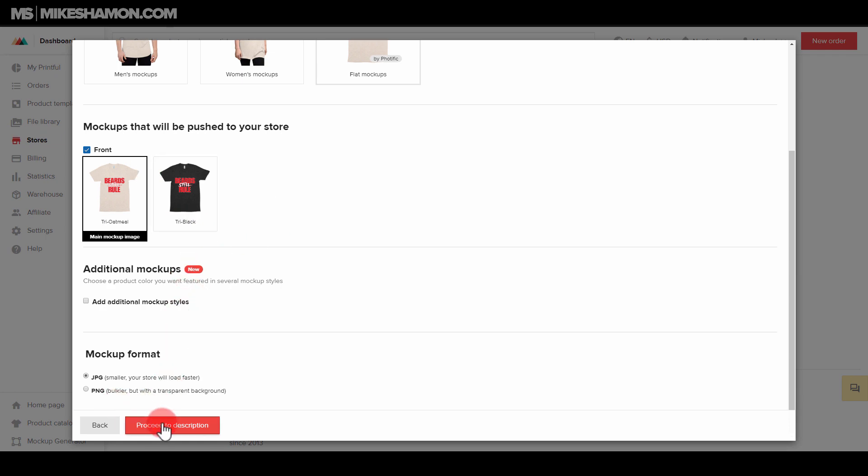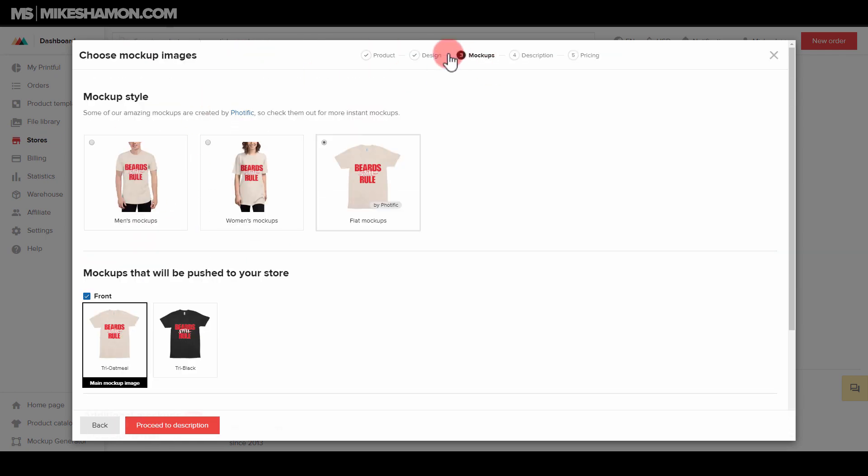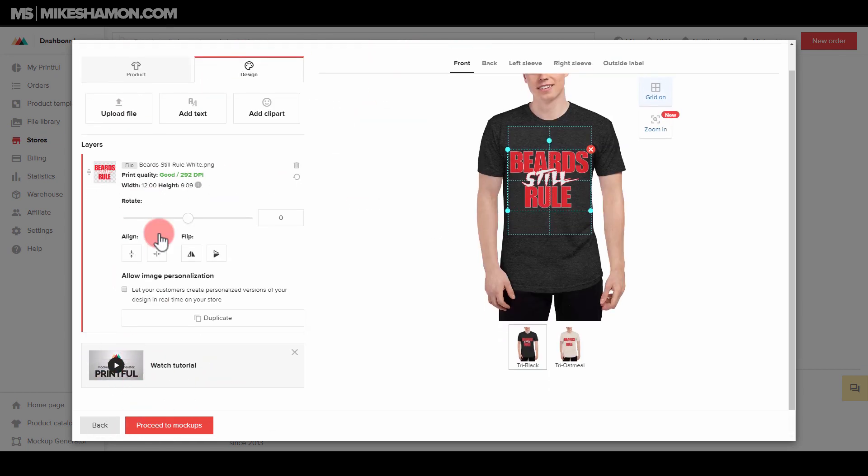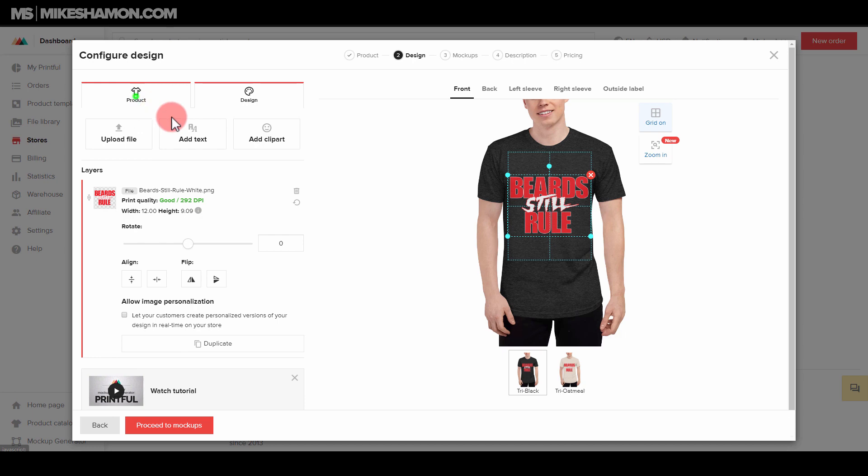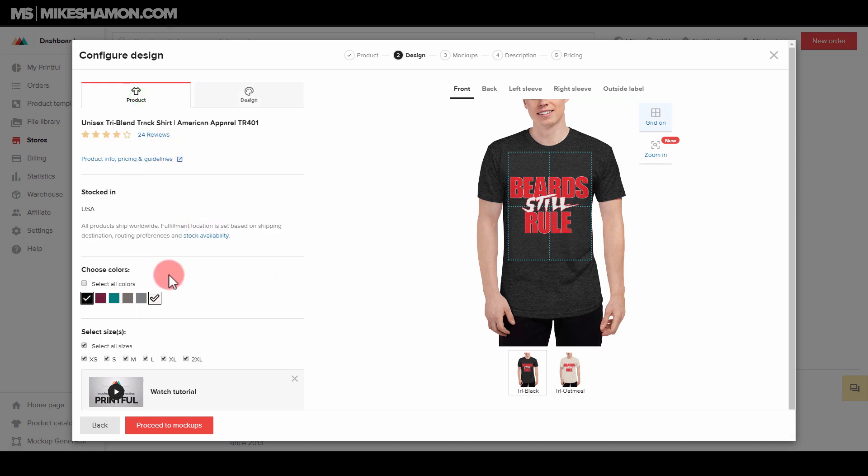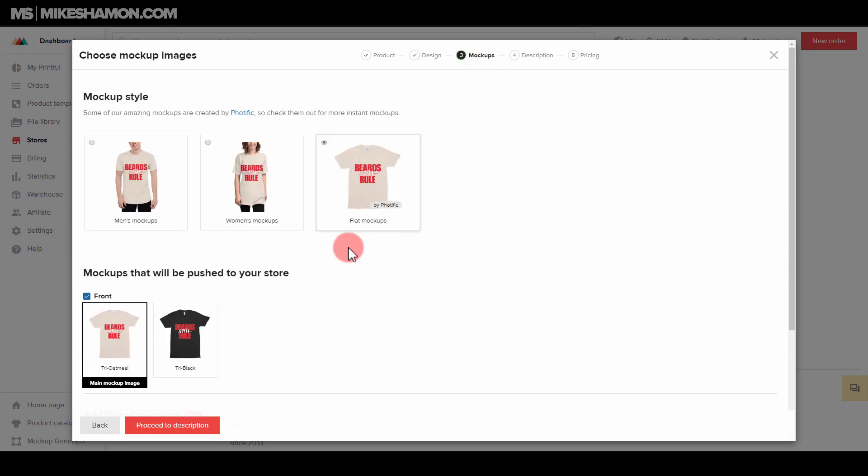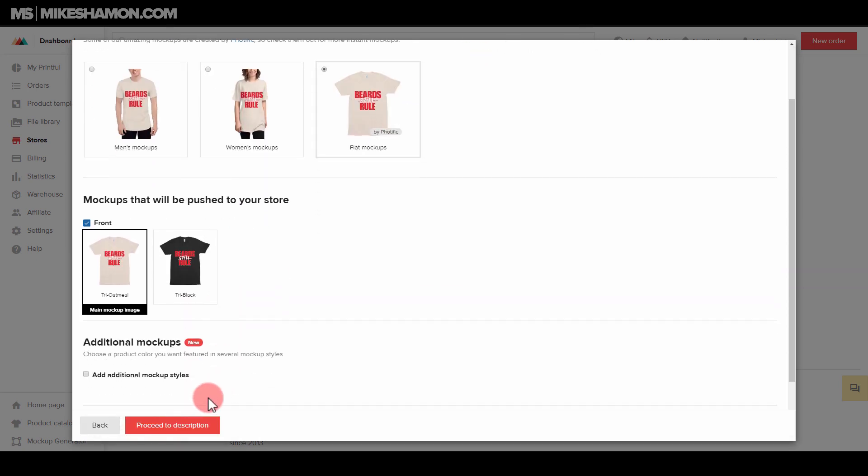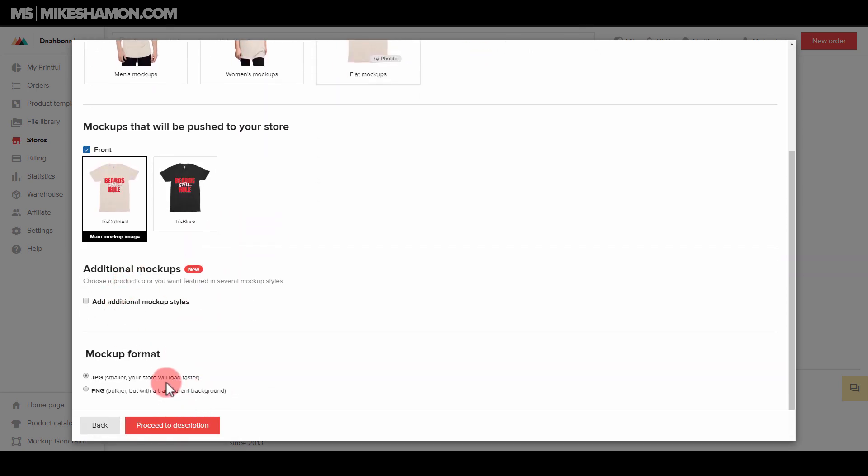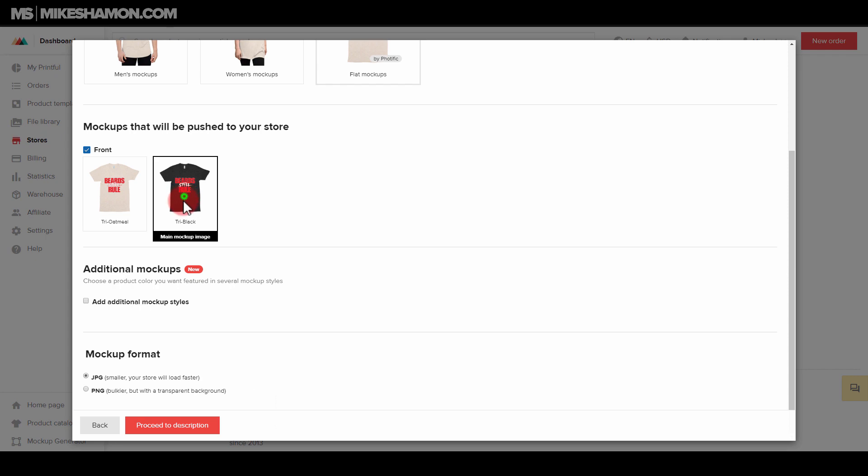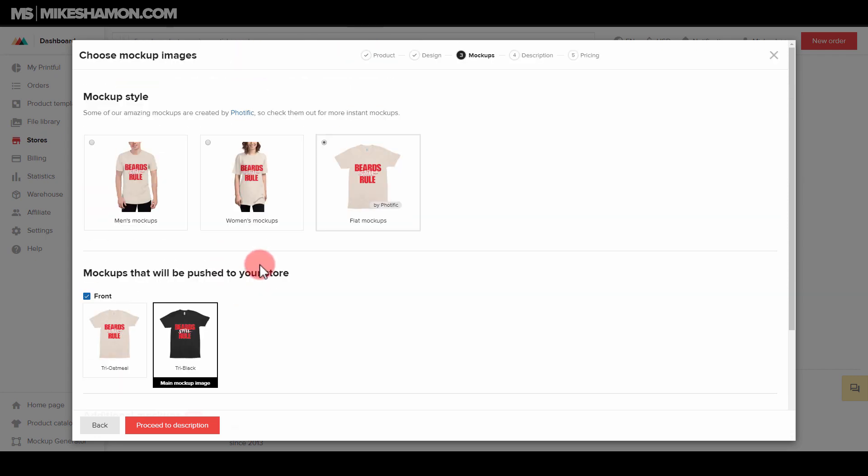I choose my mockups that I want. I should say you could go back to design here and choose your colors and everything, but I'm not going to walk through the total Printful tutorial. I just really want to show you guys how to connect it and how you can work it out in your store. So we'll just go to proceed in description, and notice the mockups we chose. We chose this mockup. This mockup is the front. Actually, let's do the main mockup, this one right here.